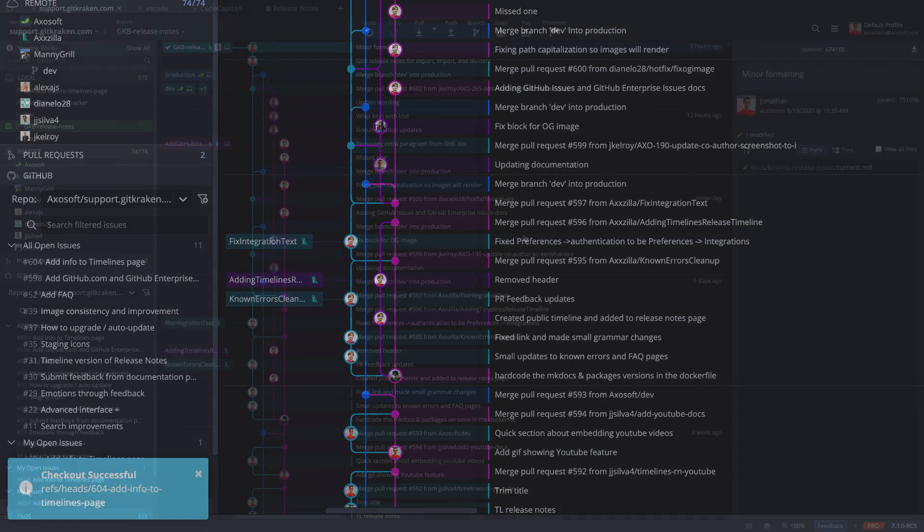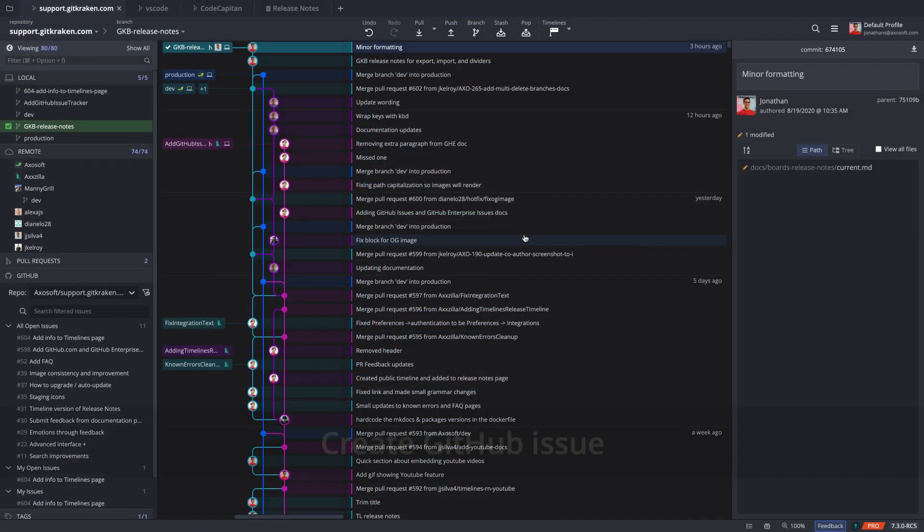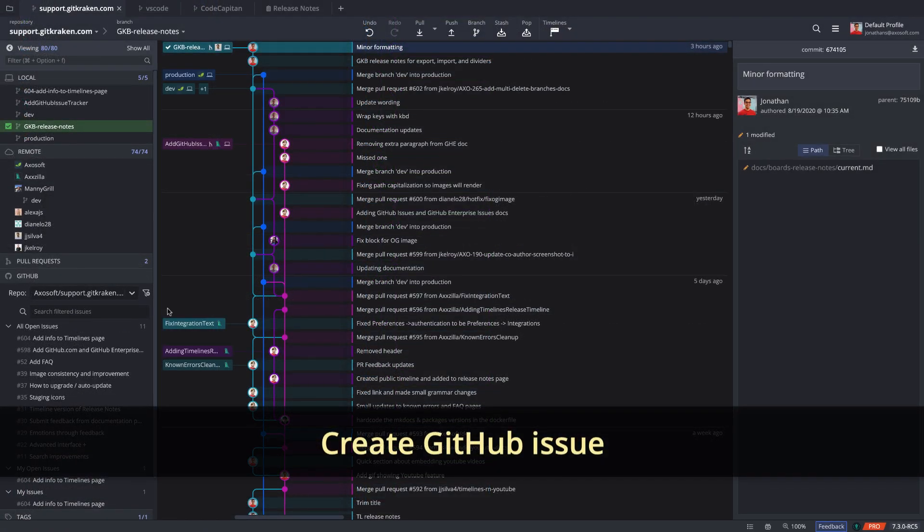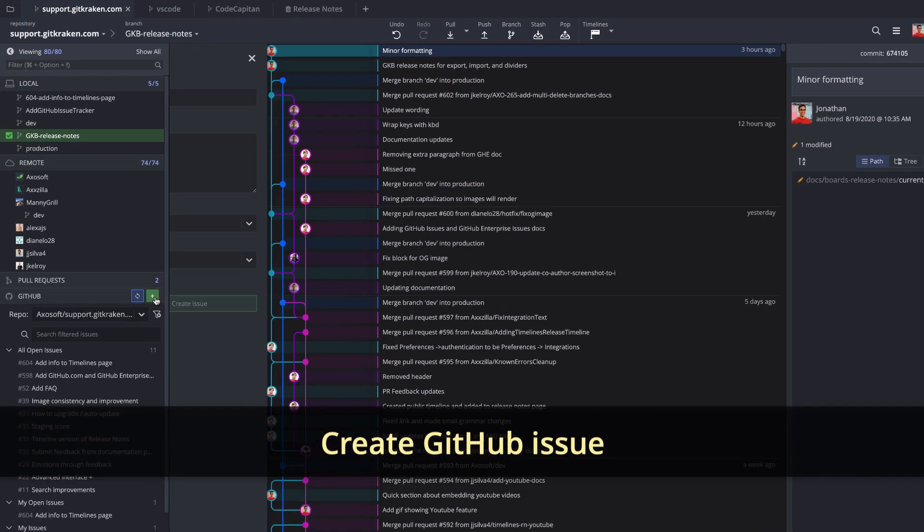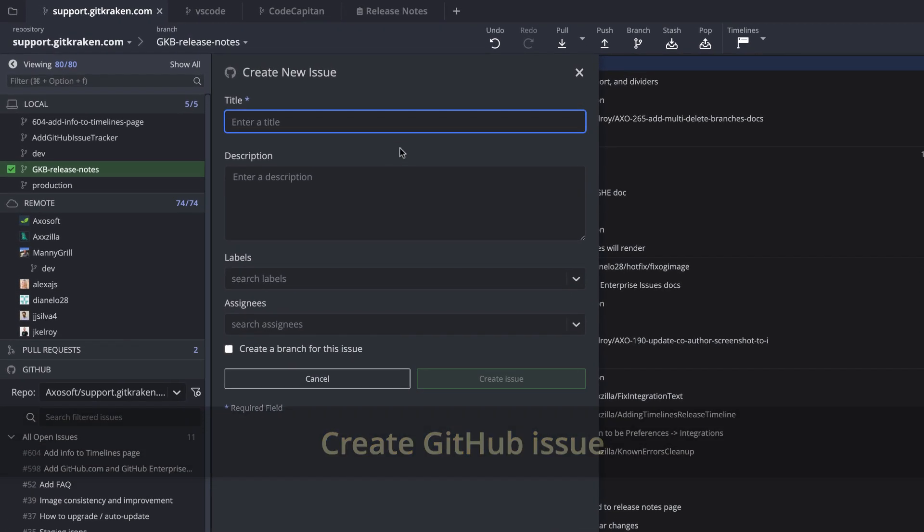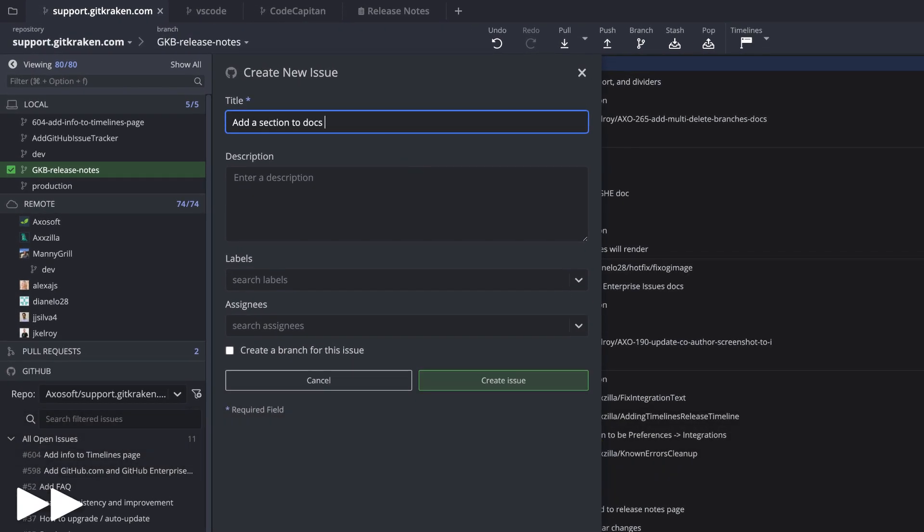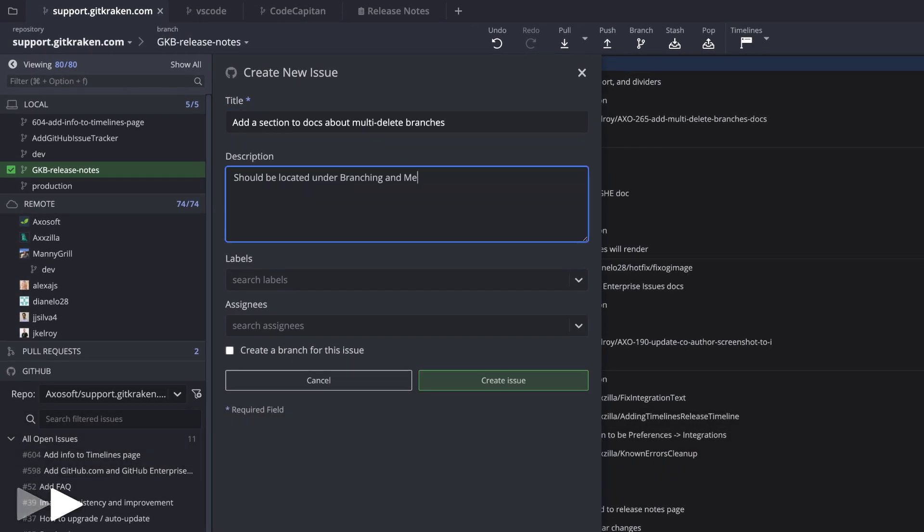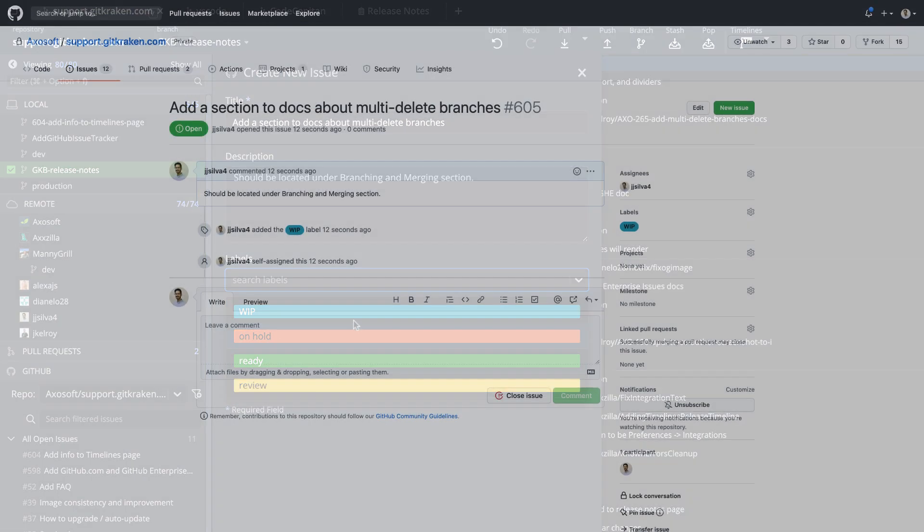Like the other integrations, you may also create a new GitHub Issue from within GitKraken GitGui's left panel. Once created, the card will appear in GitHub Issues.